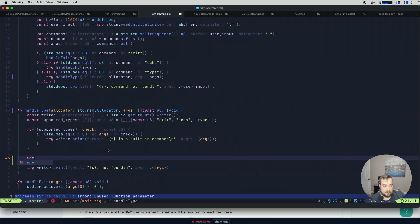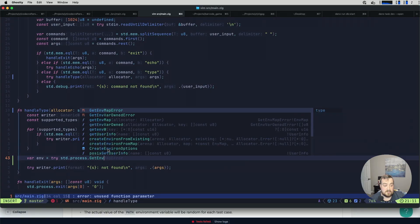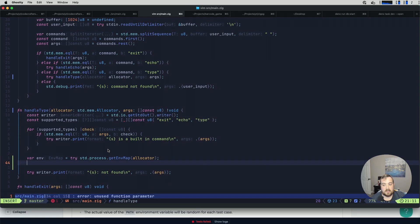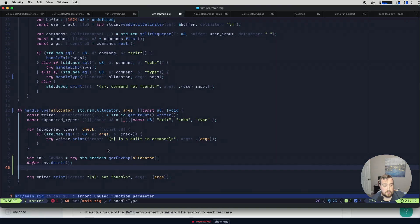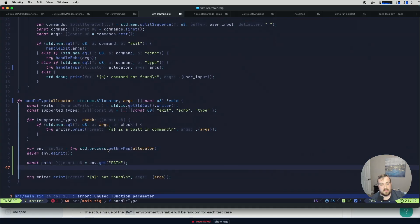Now that we're here, we essentially need to get some environment variables. One easy way is to create an env map — we have std.process.getEnvMap for that. We give it an allocator, and we can defer env.deinit. One thing I'm not entirely sure about is whether we need to de-initialize all the keys and values collected in the env map — that might need a little research. Either way, we can now specifically get the PATH: env.get with the key 'PATH'. This is an optional, so it could return null, and we'll handle that.